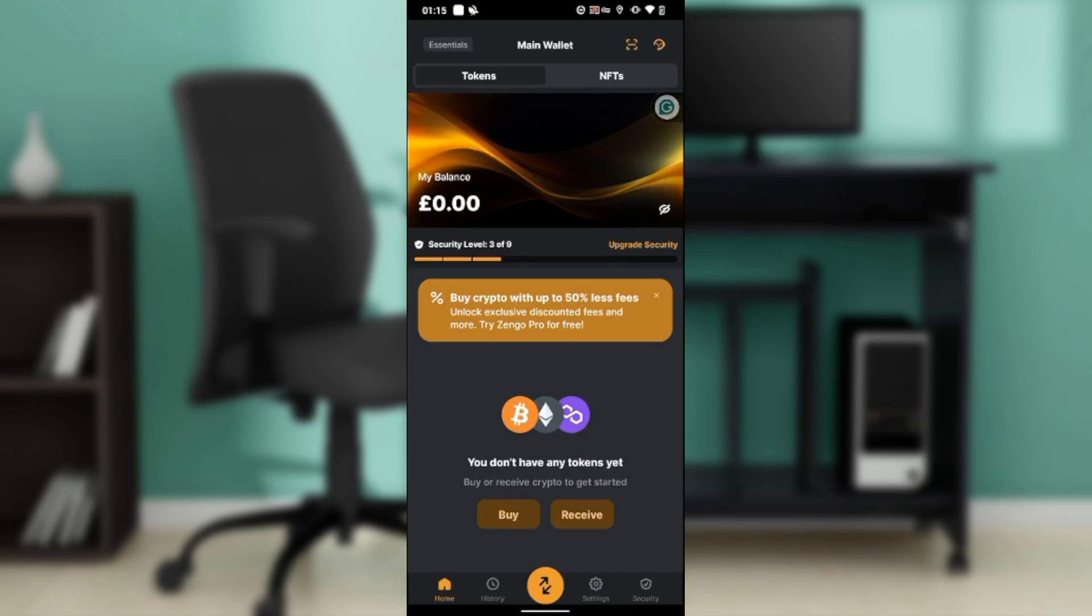This is what the home page looks like. It's pretty simple - you have a token window and a window for NFTs. You have a lot of icons here representing diverse features. Now that we're here, let's start with how to buy Bitcoin on Zengo wallet.